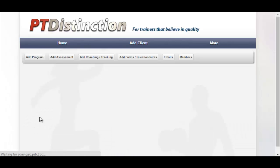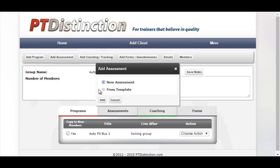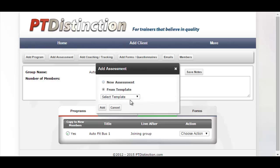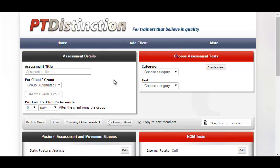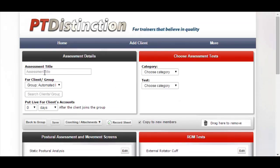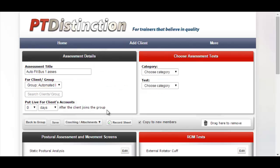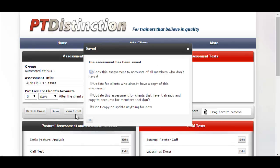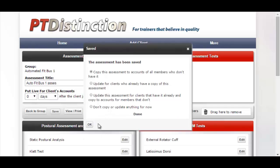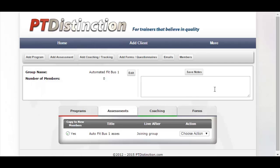Go back into the group and add an assessment — again from a template, since my assessments are very standard. It brings you into the assessment builder where you can edit it and give it a title. Come down to the record sheet and enable clients to record their own assessment results. Save it, then select 'Copy this assessment to the accounts of all members who don't have it' and click OK. You'll see the assessment has been added to the group.